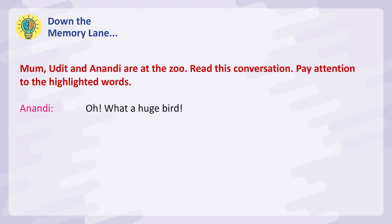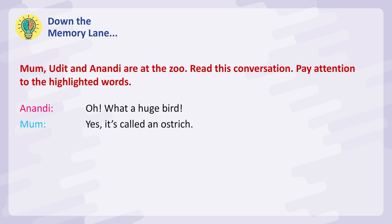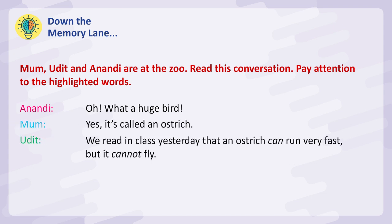Anandi: Oh! What a huge bird! Mum: Yes! It's called an ostrich. Udit: We read in class yesterday that an ostrich can run very fast but it cannot fly.